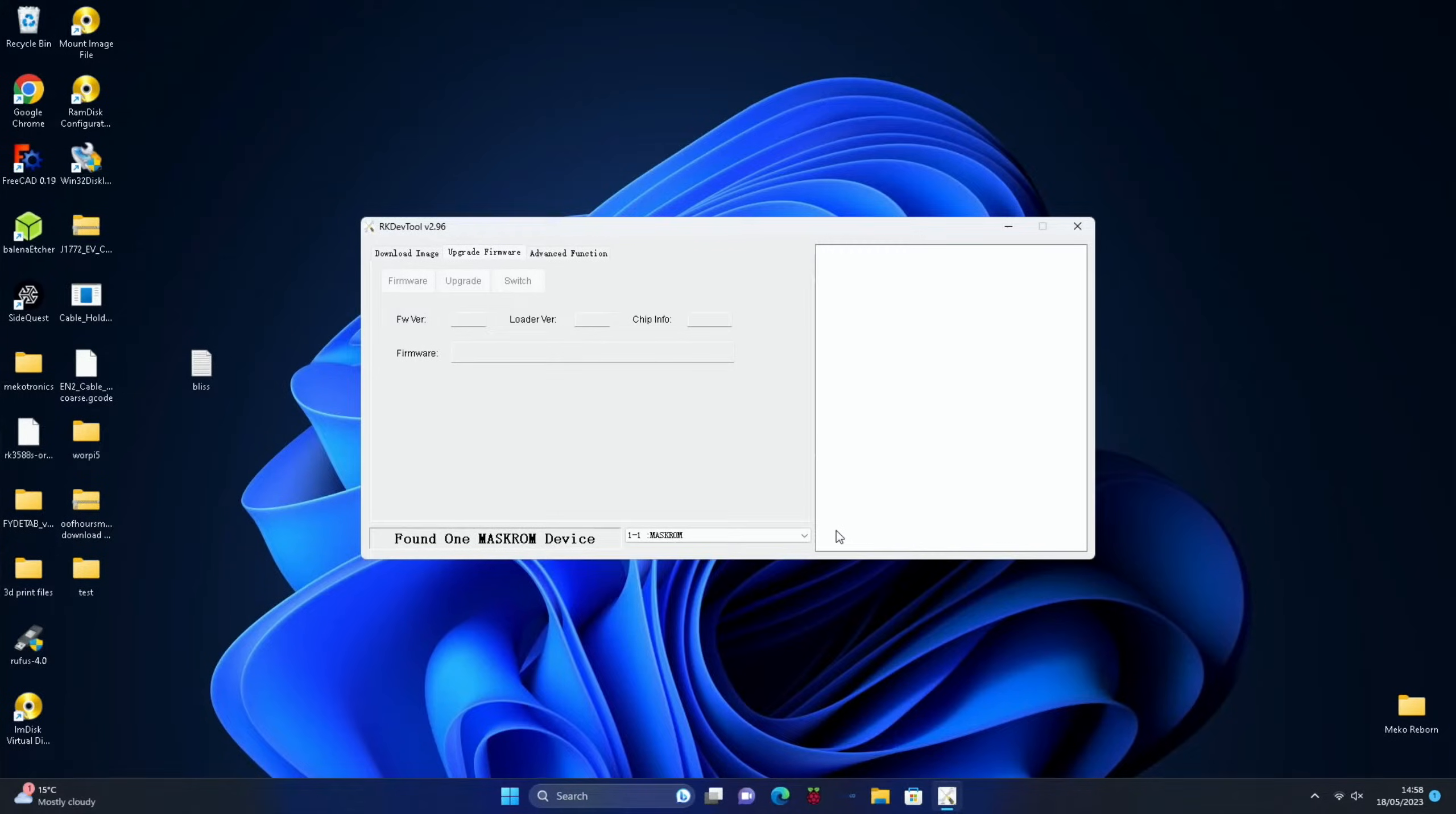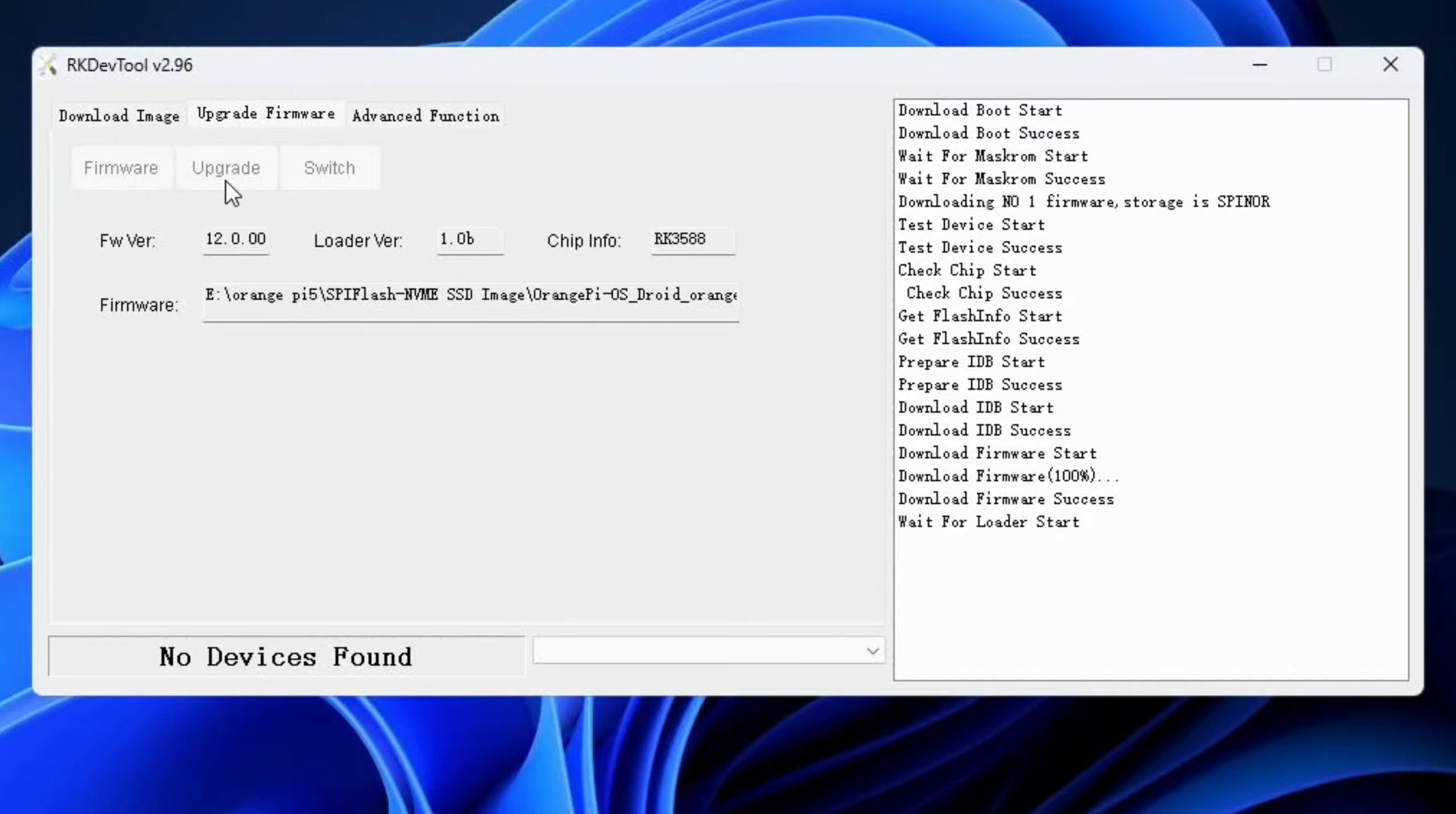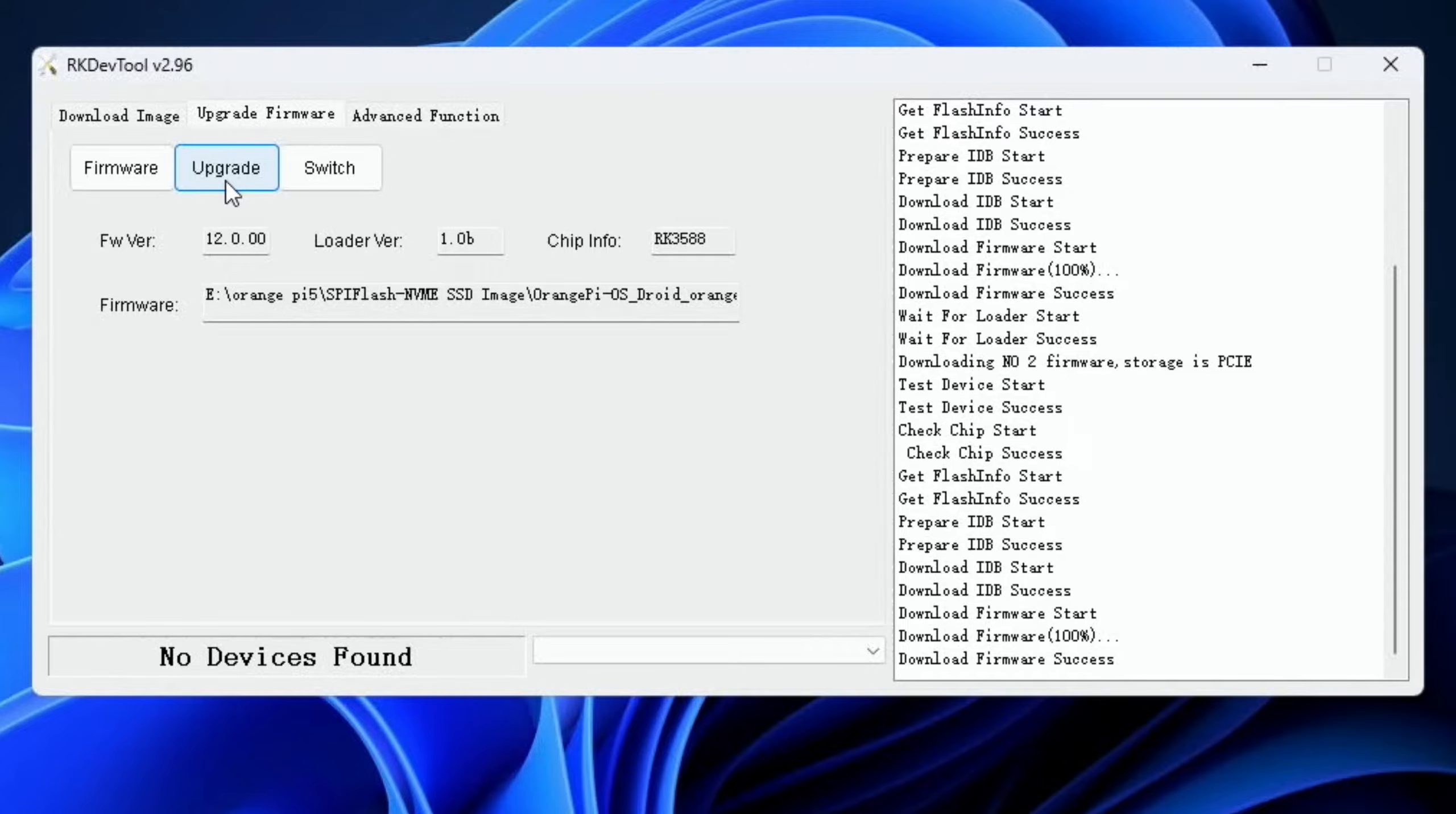So let's close that and is it going to show up? Yeah, it does show up here. So let's click on that and hit open. It'll take a few seconds to mount it and then let's click on upgrade. And that starts to flash to the NVMe drive which is inside the Orange Pi 5. Okay, so it says that it's all done.